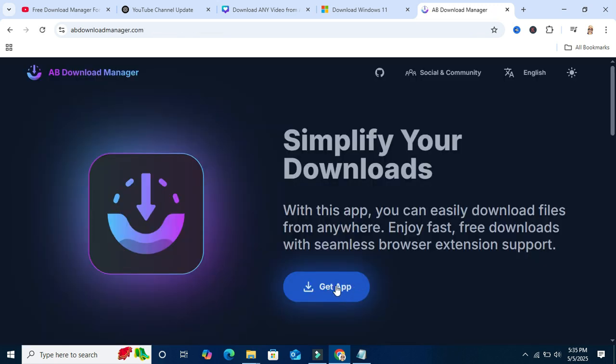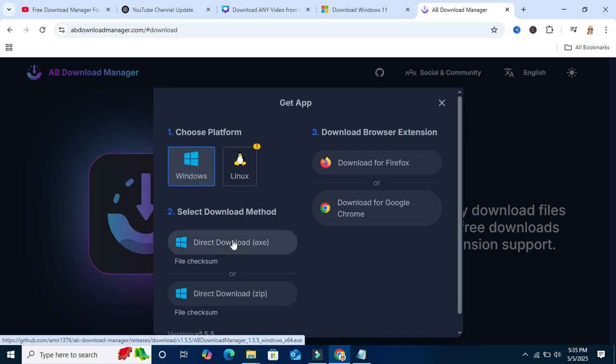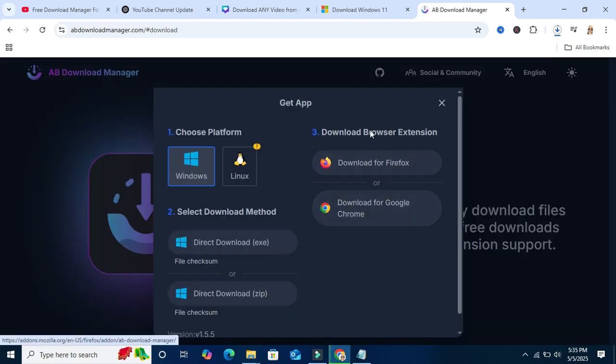Click on get app, select Windows, and then select direct download exe. Download started and here you will find the third step.